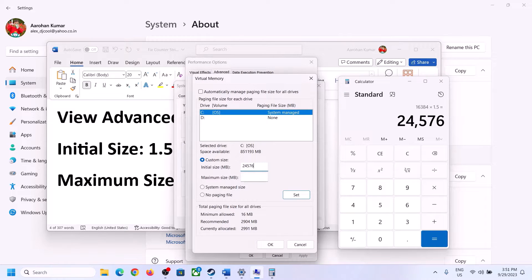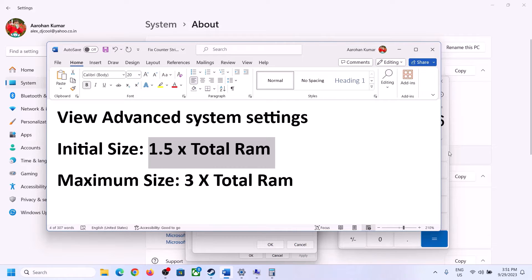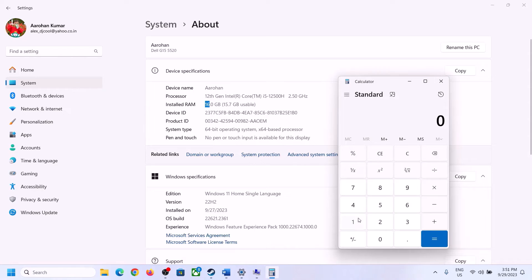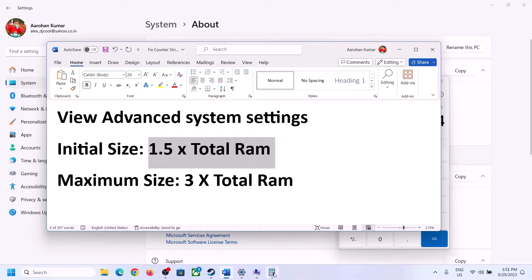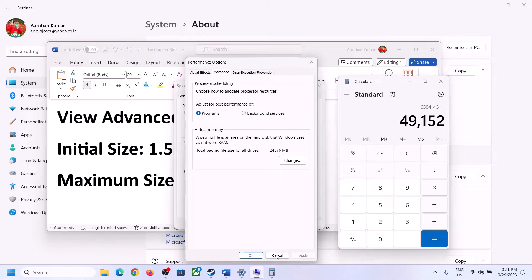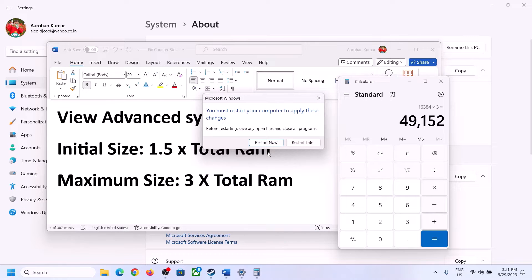For Maximum Size, the formula is 3 times total RAM in megabytes. With 16GB RAM: 16 × 1024 = 16384 MB, then 16384 × 3 = 49152. So the Maximum Size is 49152. Click Set, then click OK, Apply, OK. Now restart your computer — make sure you restart after this step.